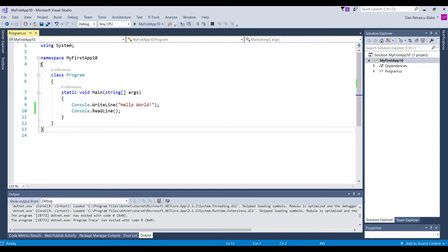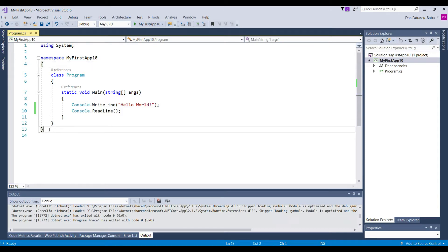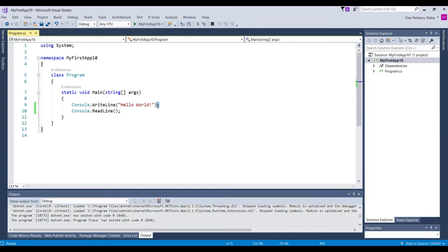And once again to understand each opening bracket needs to have a corresponding closing bracket. A next element from the syntax that is very very important here is the semicolon. So each line of code needs to end with a semicolon.